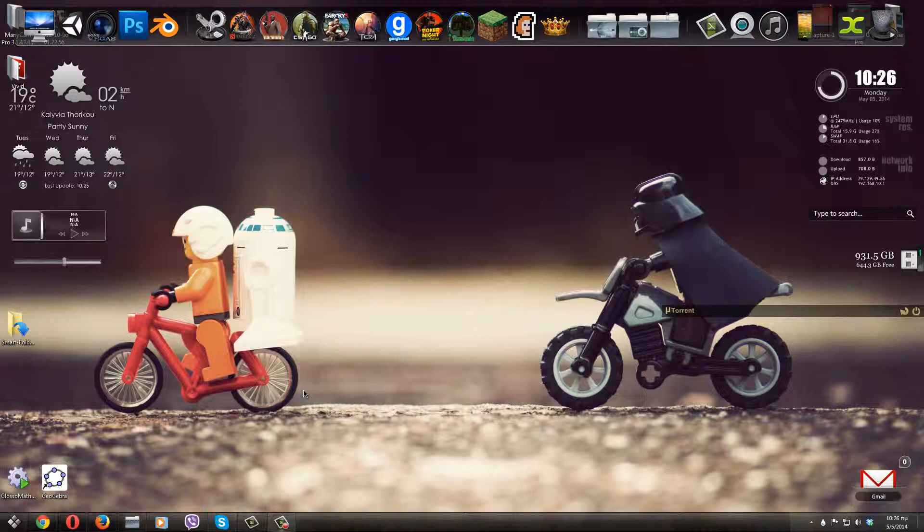So the program that we are going to be using is called Smart Folder, so if you want to download this program, all you have to do is go to the link that I will have in the description.